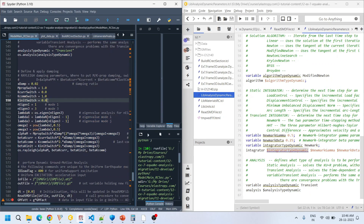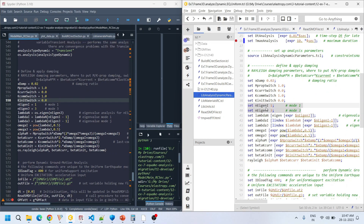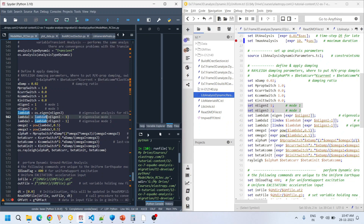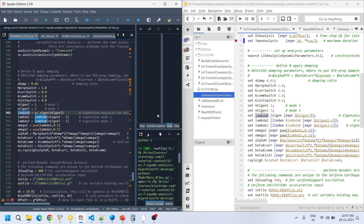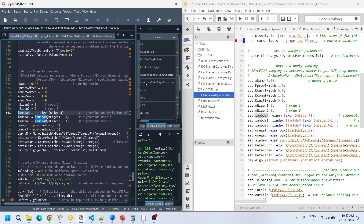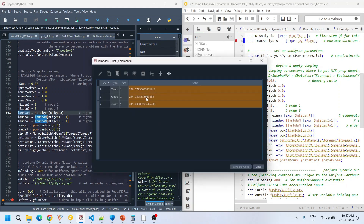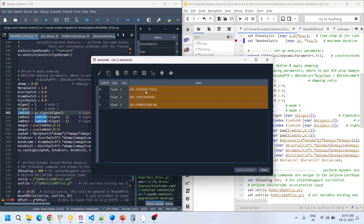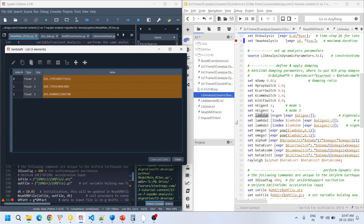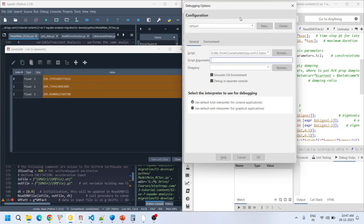The damping parameters are set up the same way as in TCL, taking modes 1 and 3. We evaluate eigenvalues and extract the eigenvalue for the first mode and third mode. Lambda_n is a list — if I set a breakpoint and debug, lambda_n here has three values; we are interested in the first and third ones.